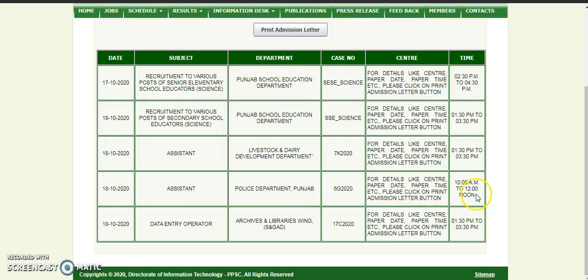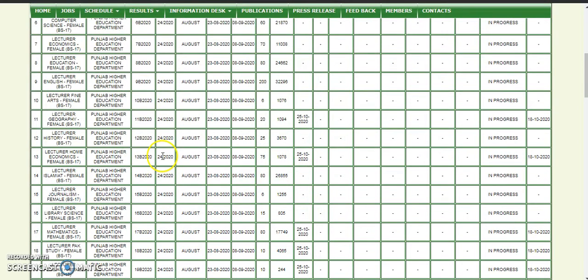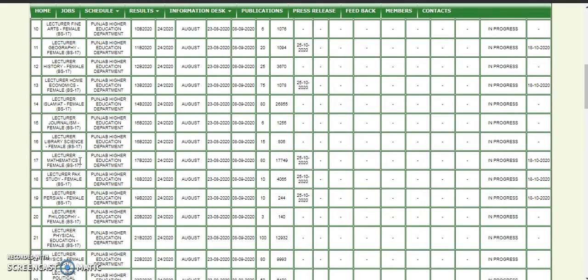This was 10 hours, it was 18 hours, this was also 10 hours. This is the assistant data entry operator — this is a different test. Now this is the schedule of the 25th, from the female. The geography of the 25th, and the economics of the students — this schedule you will see.